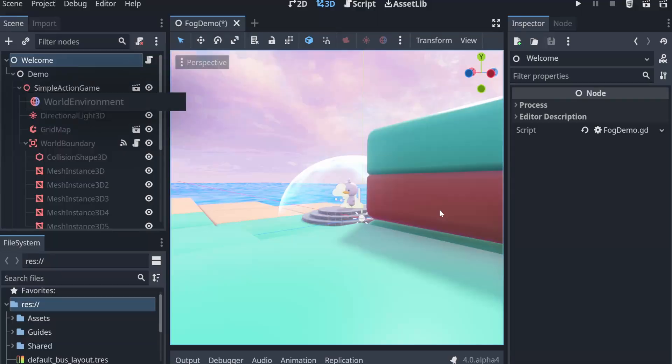Godot 4 brings the lovely new addition of Volumetric Fog that will let you inject an incredible amount of ambience and Silent Hill-esque spookiness into your scenes.